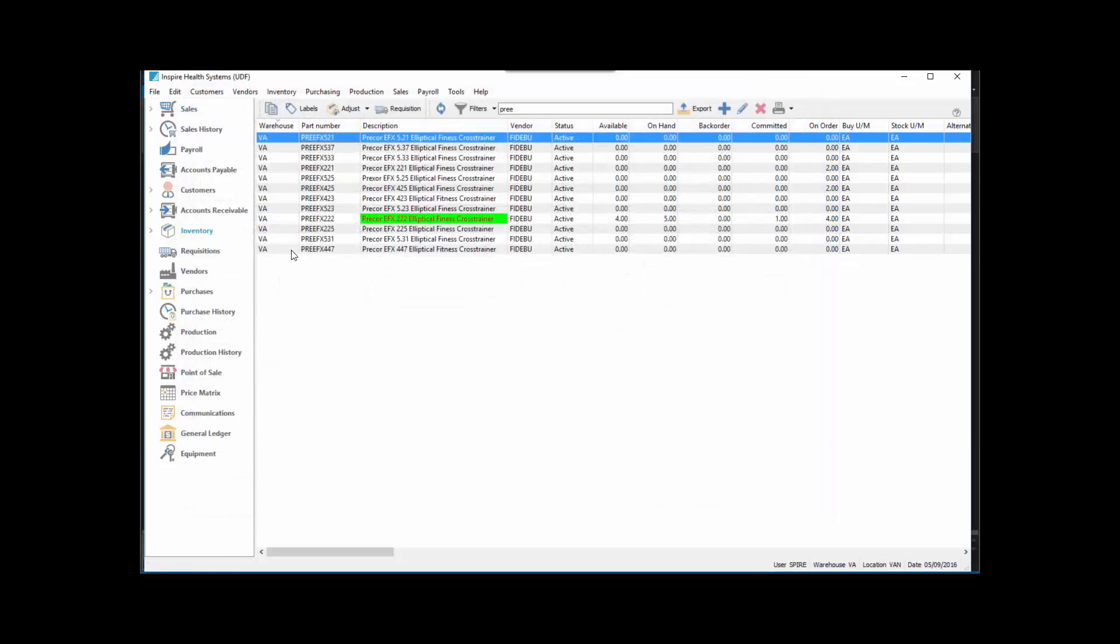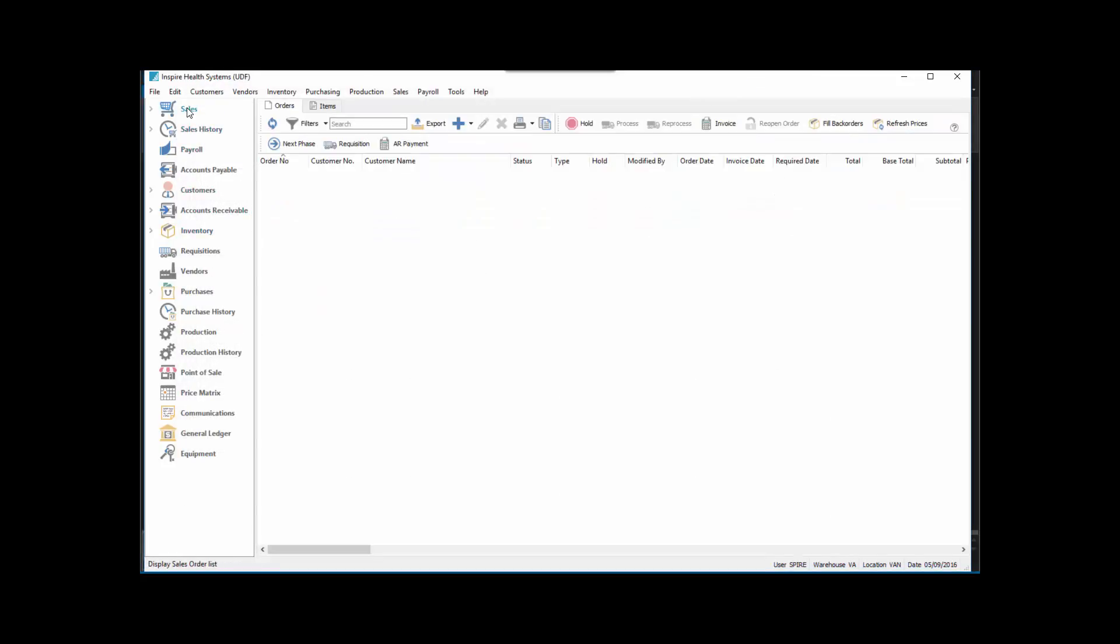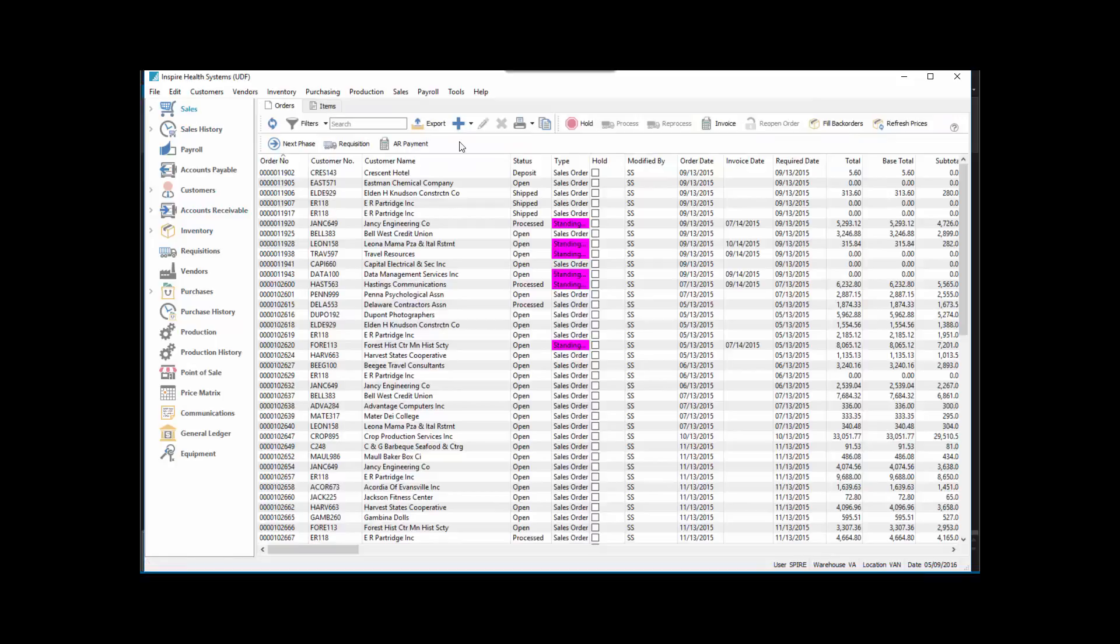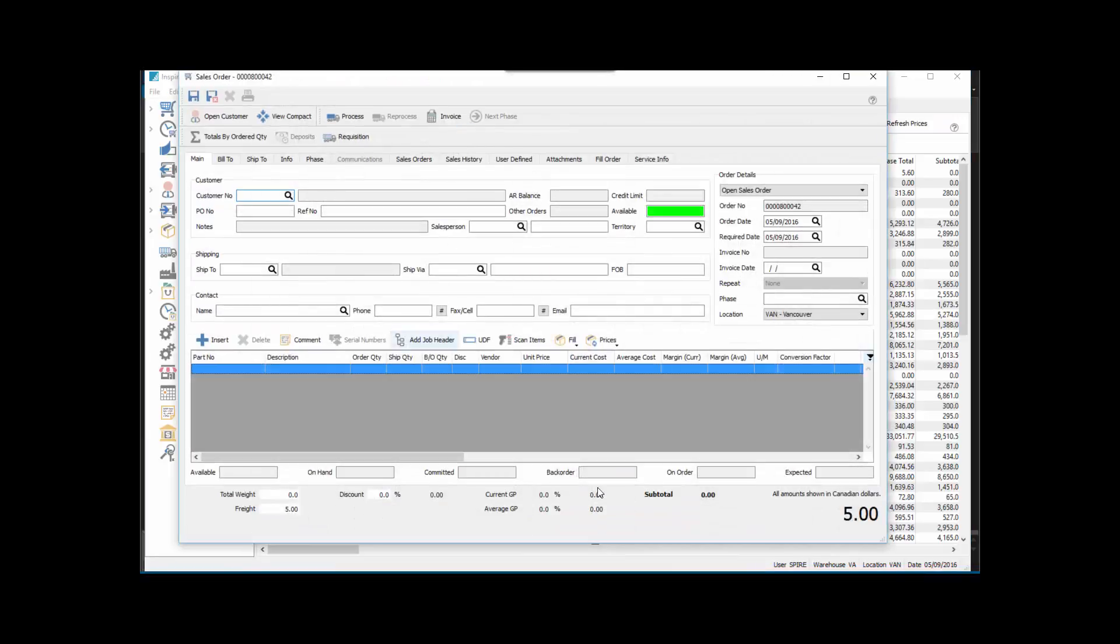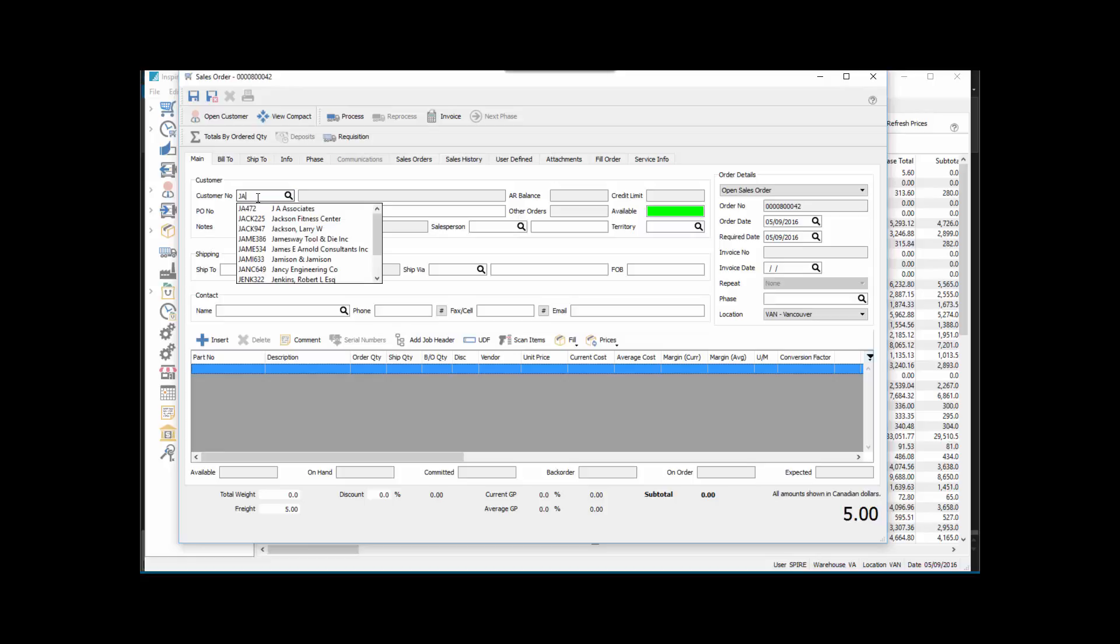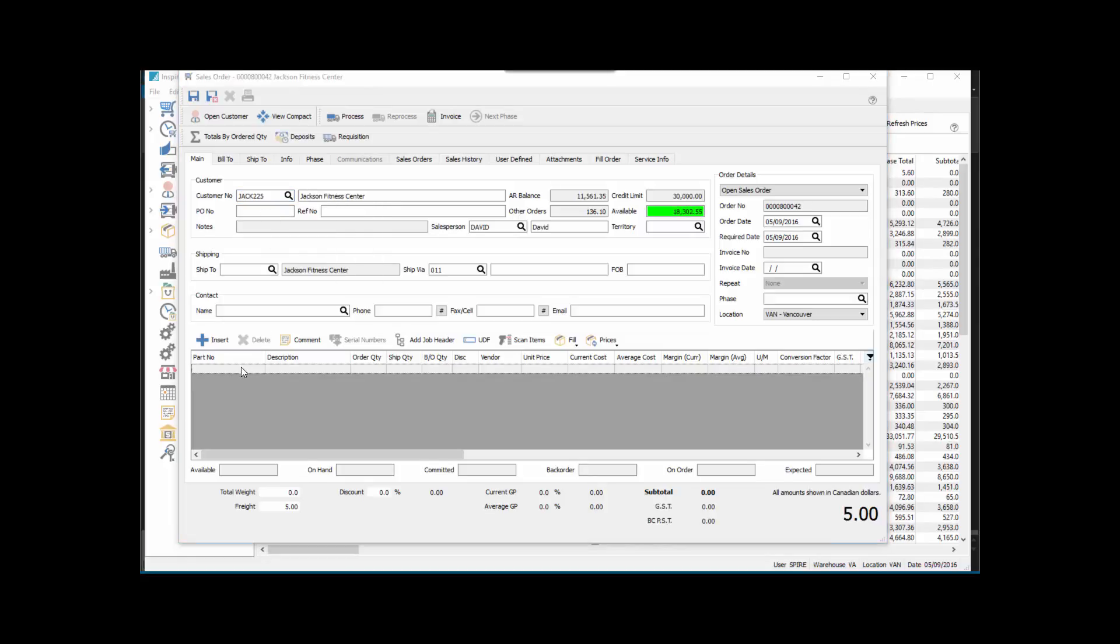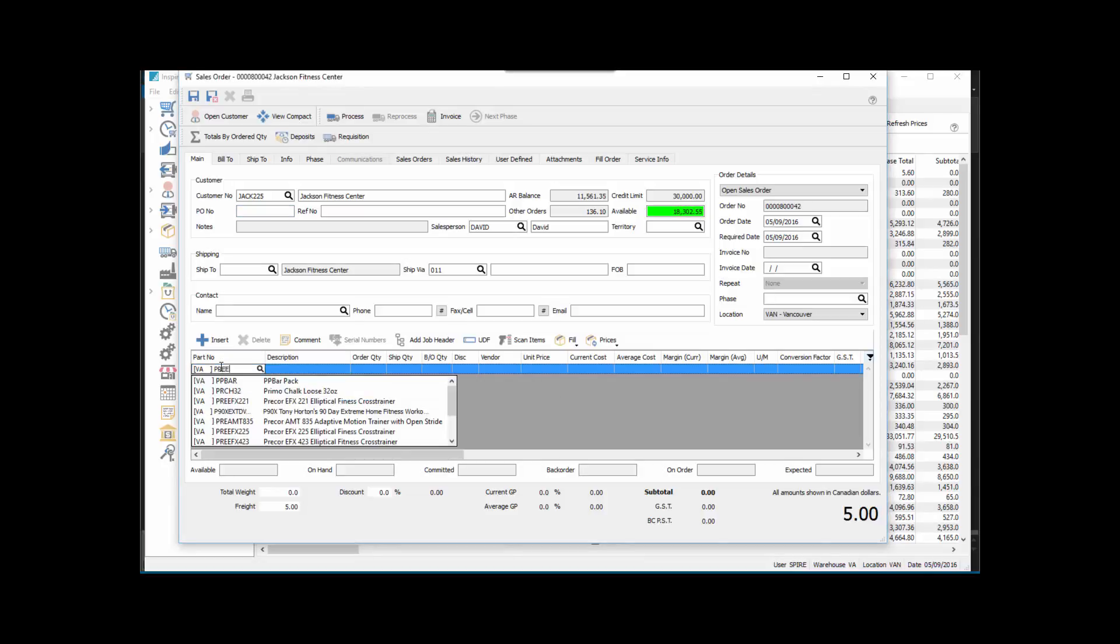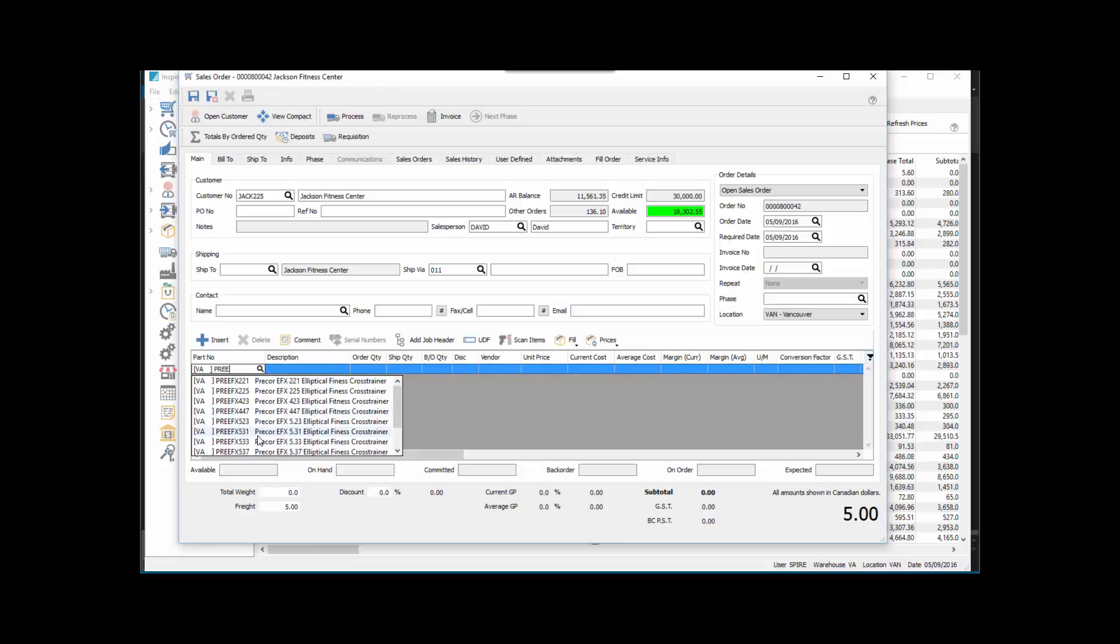Now we go to sell it and we'll go new. I'll put a customer on here and we'll put that pre-core on here, and it was the 521.